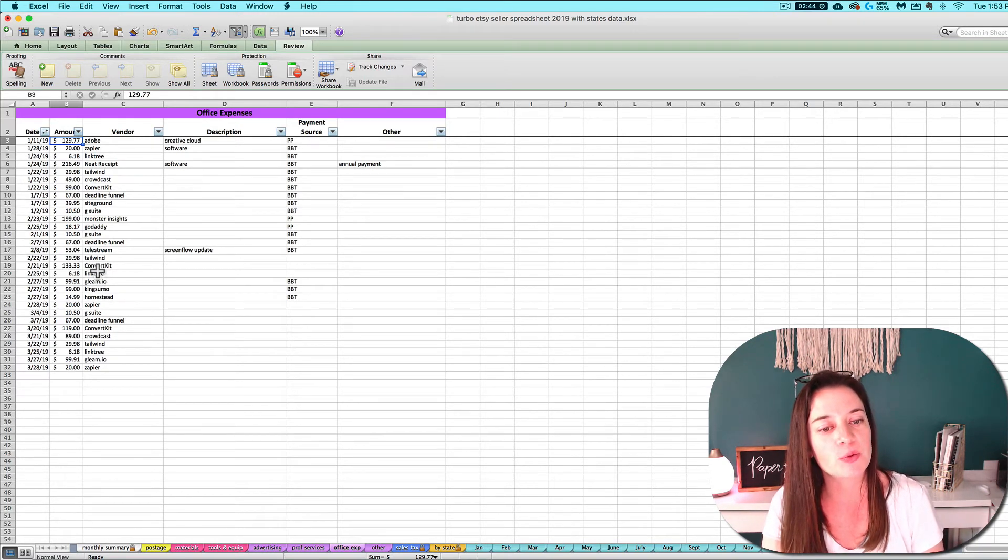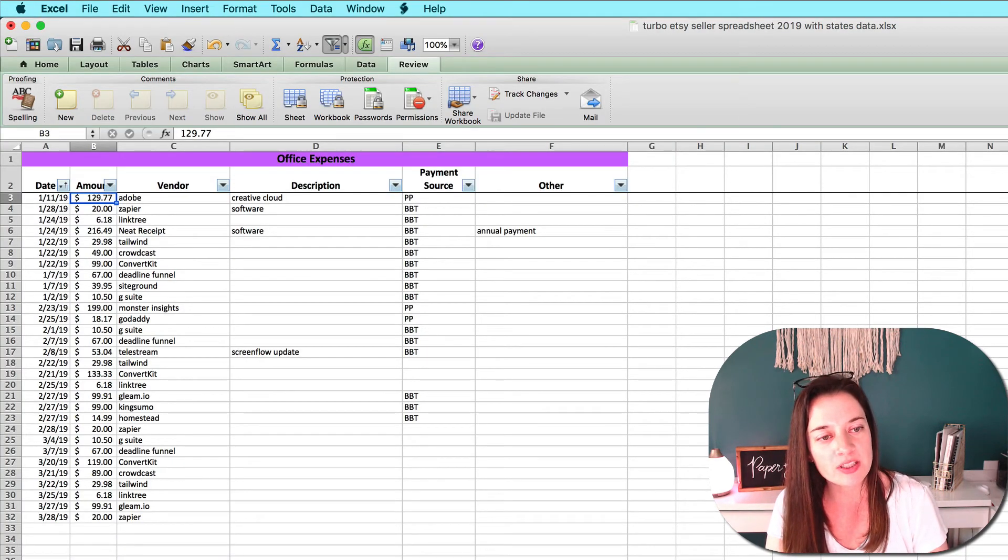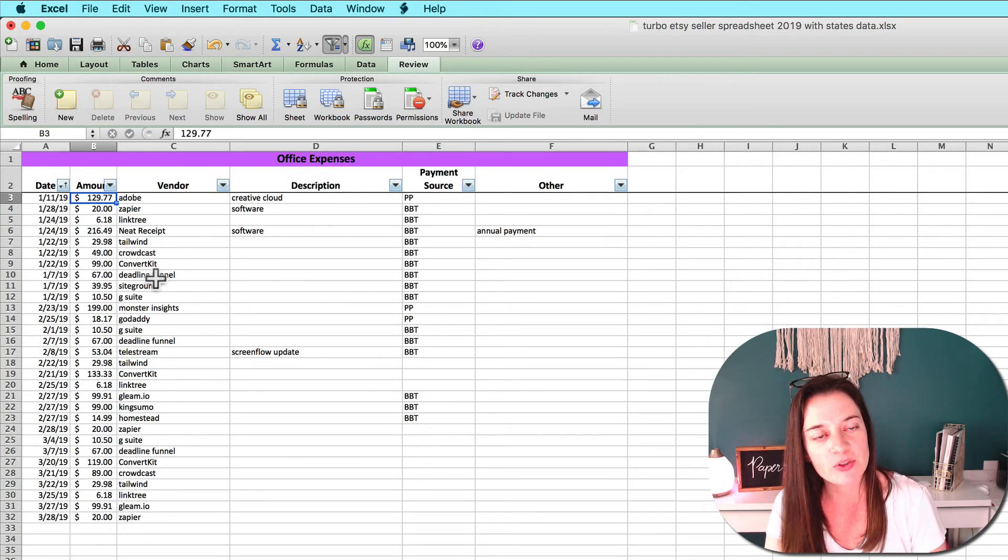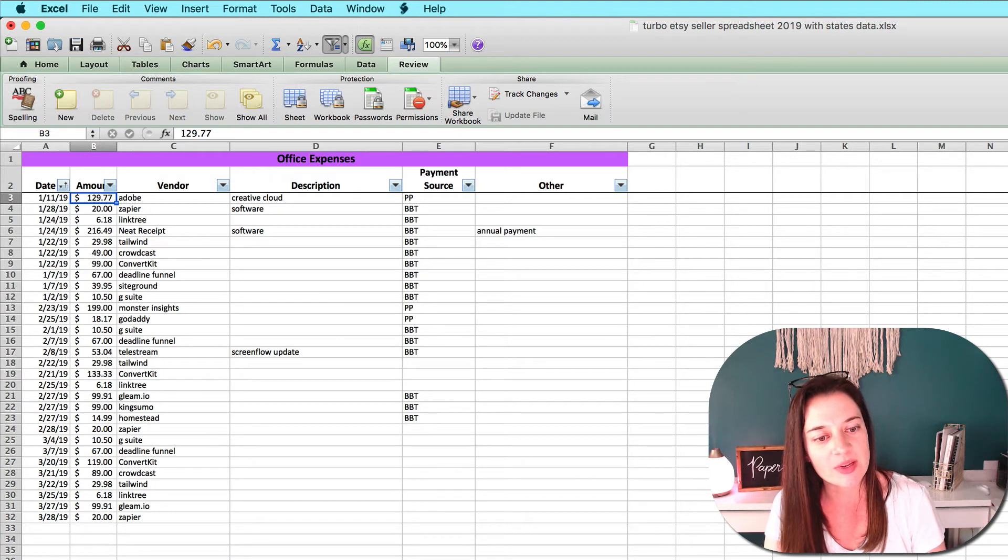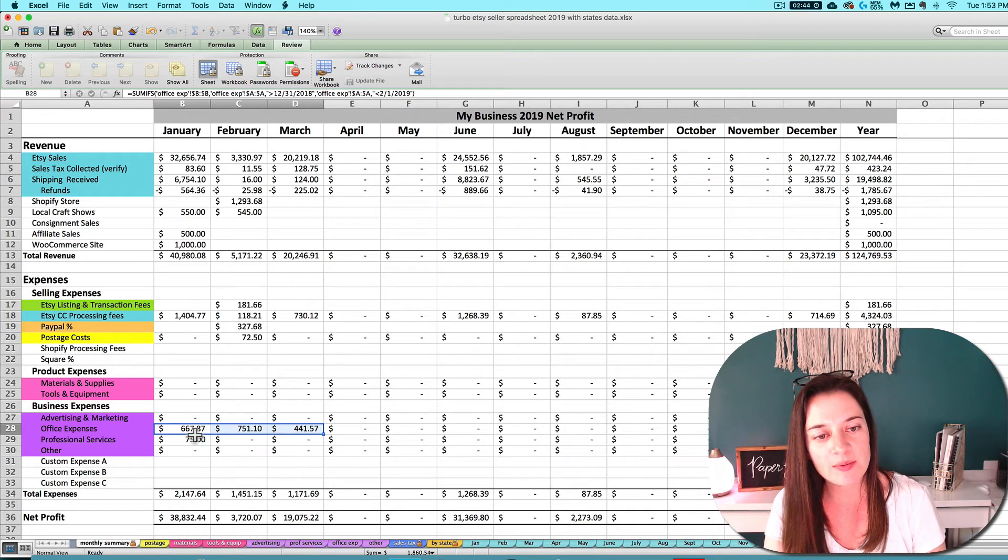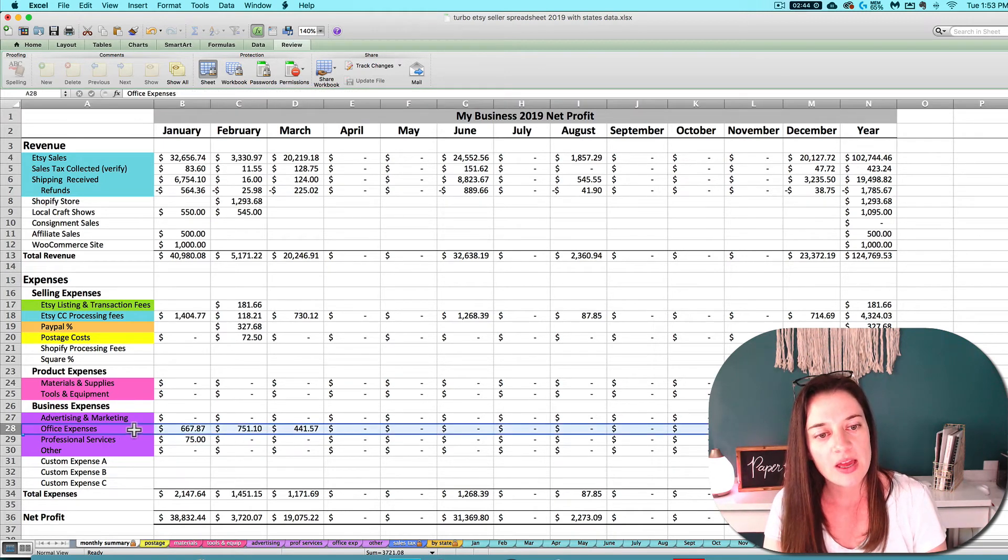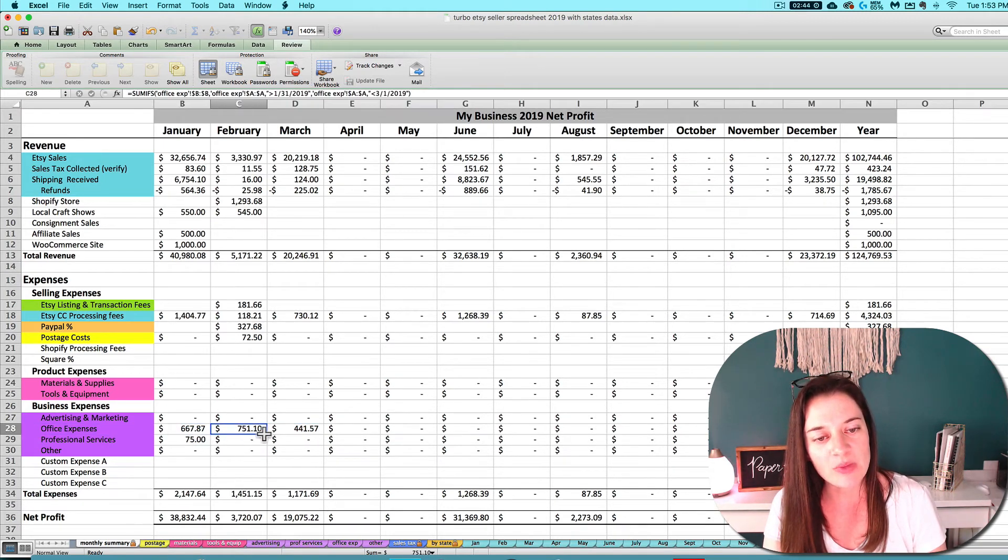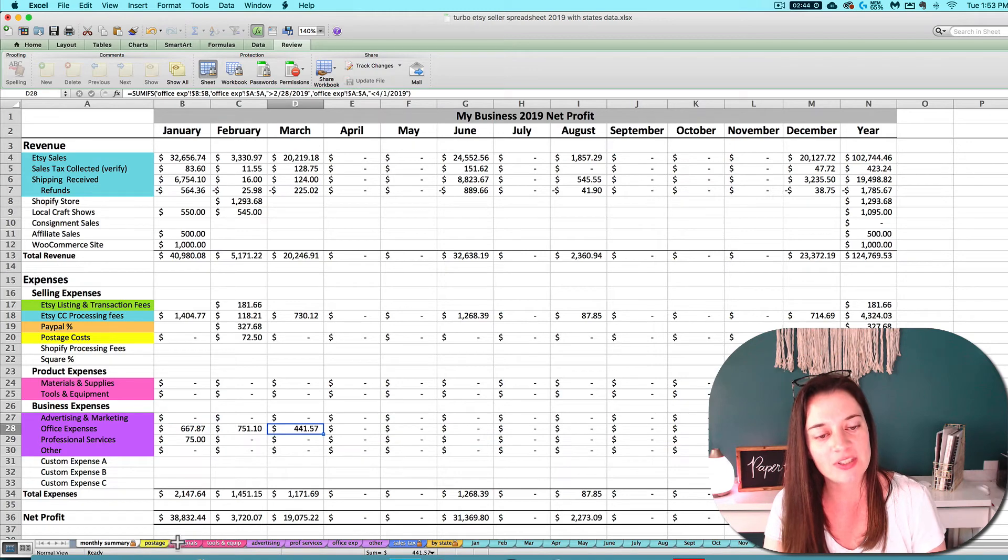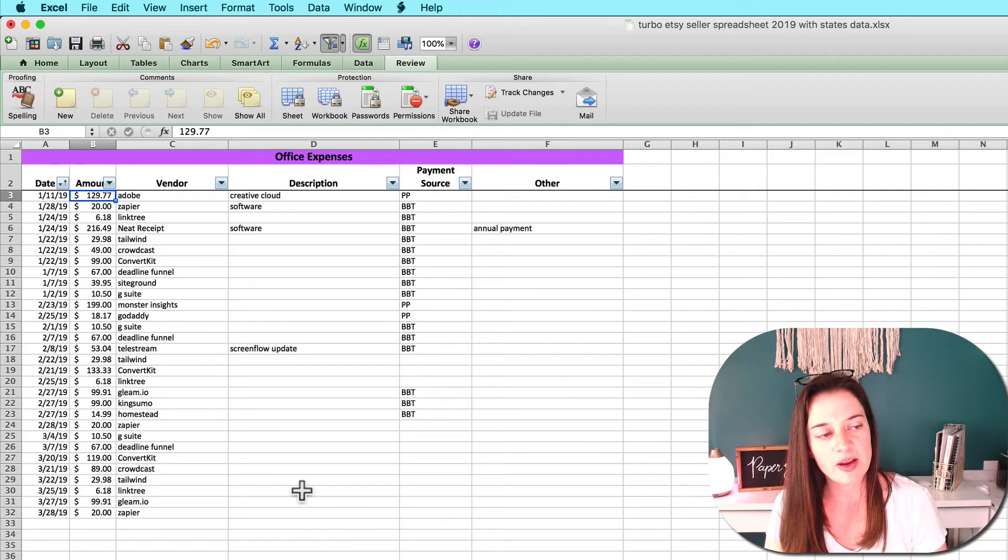Here's an example of three months worth of transactions on my office expense tab filled with some data. You can see that it is traveling as one lump sum over to the applicable row in each month for my office expenses on my monthly summary tab.